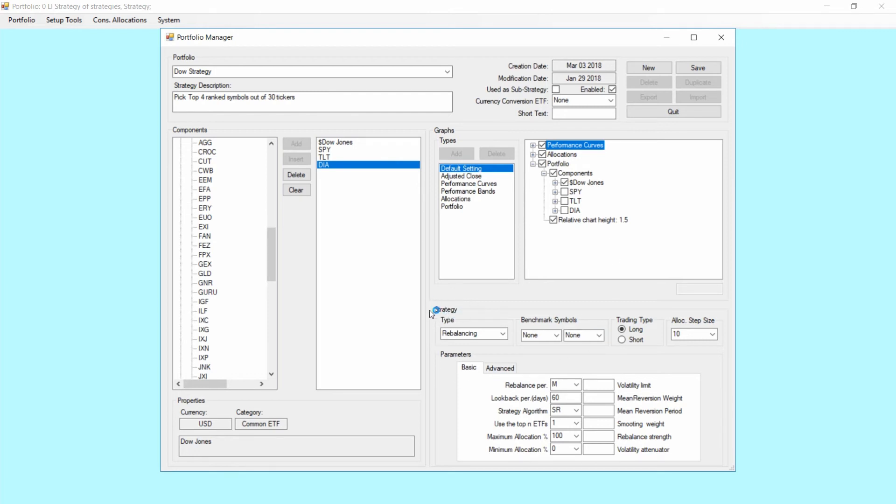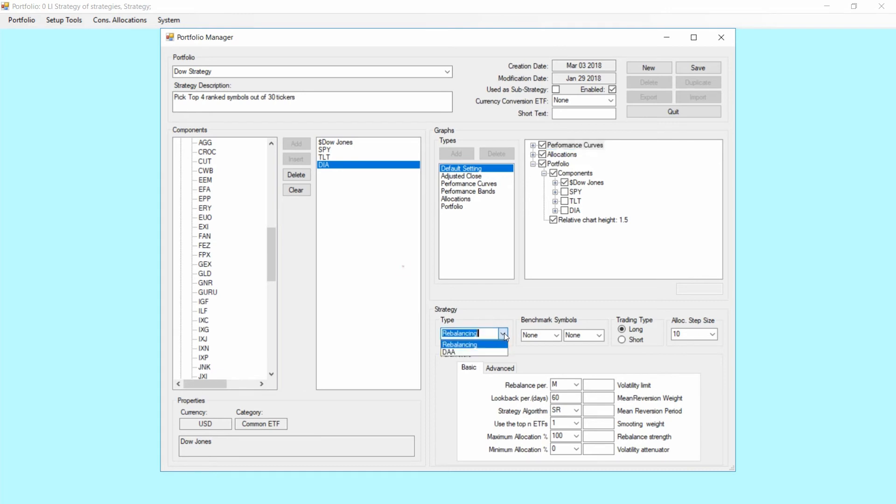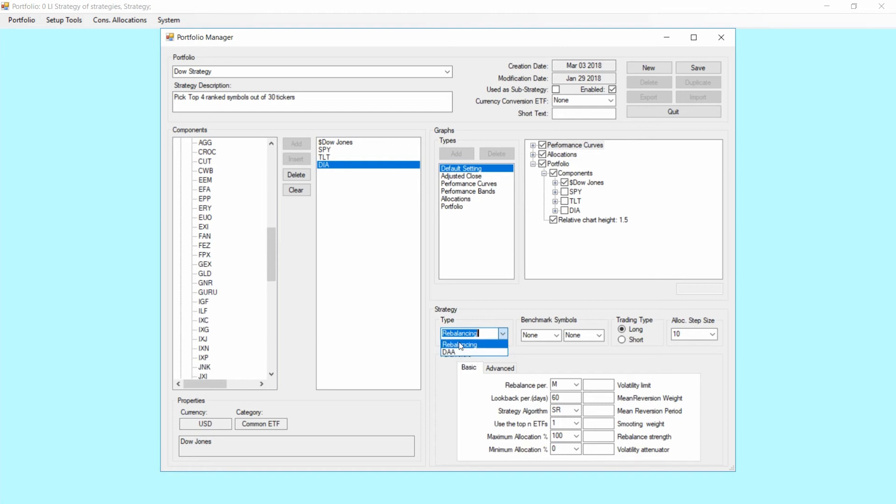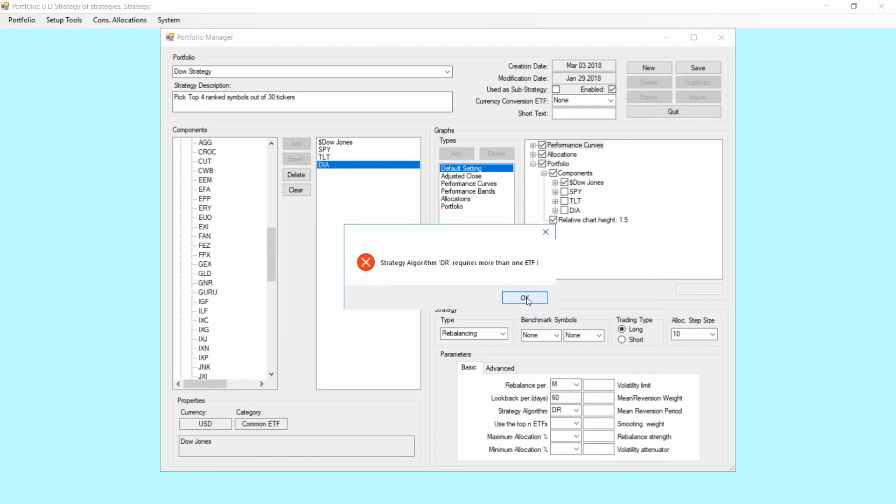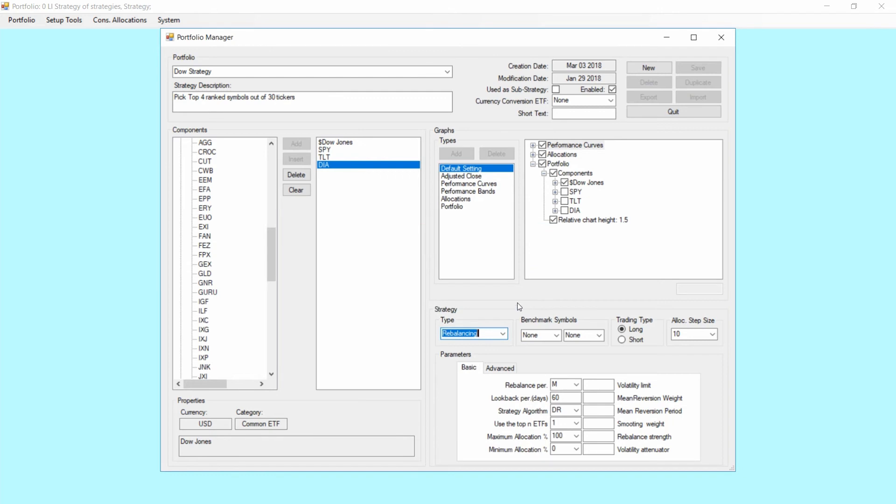What else? Strategy. To set up the strategy parameters, we have two base types of strategies. One is called rebalancing and the other one is actually a special algorithm for an institutional customer. Feel free to use it, but basically all of our strategies are based on the rebalancing type.